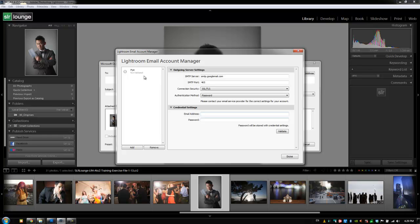But if we choose one that's a common one, it automatically has all the SMTP information, all the security and everything is already included. All we got to do is include our email address and then also our password and luckily it's dotted out. So you guys can't see what I'm typing in right now because that would be a secret.